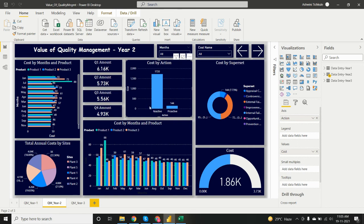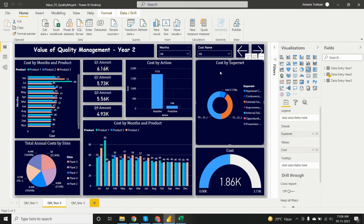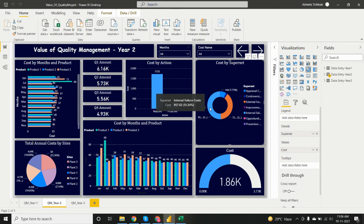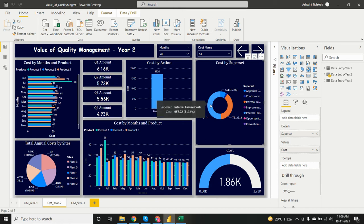Cost by action for year two shows two types — reactive and proactive. Reactive action has higher cost while proactive has less. The donut chart for cost by superset in year two again shows that internal failure cost has the highest proportion.